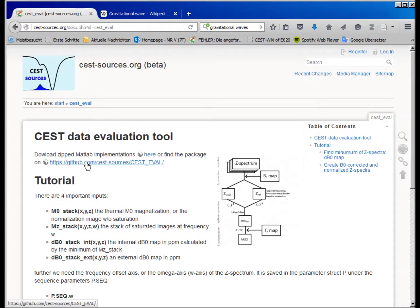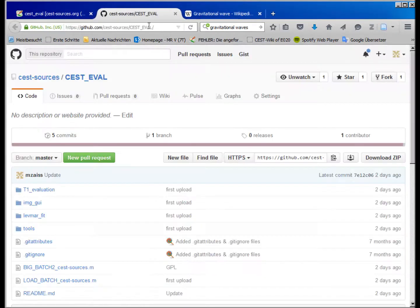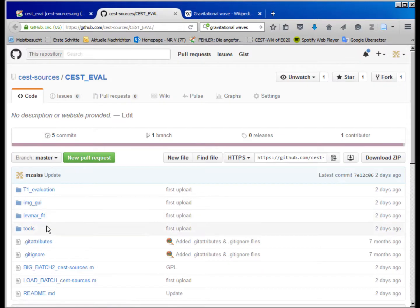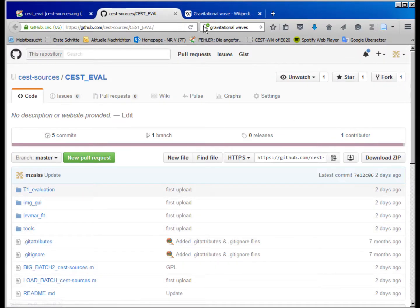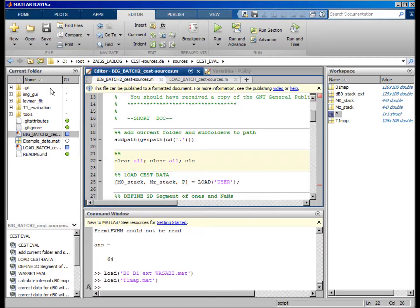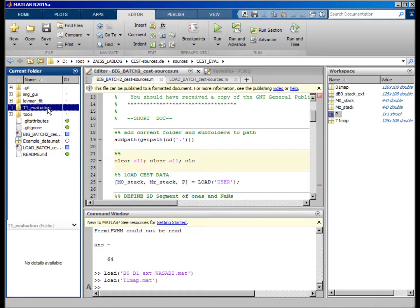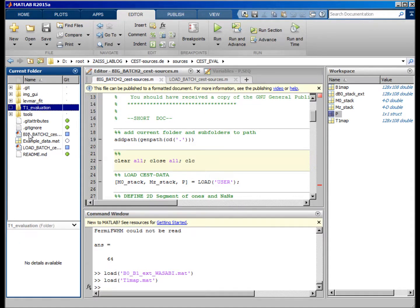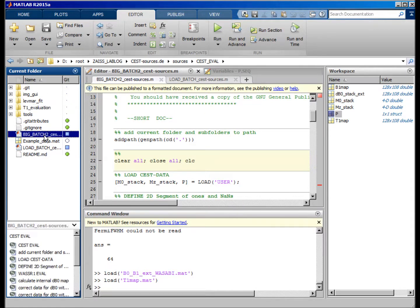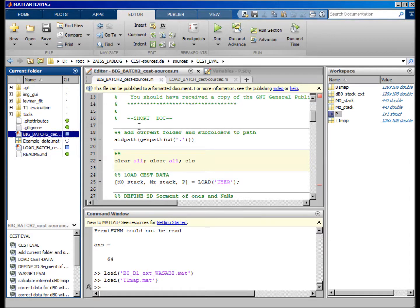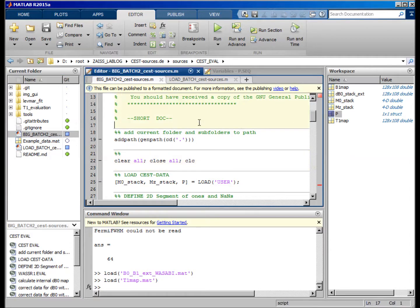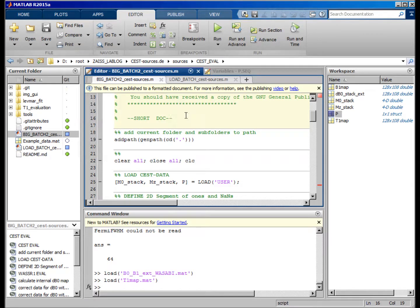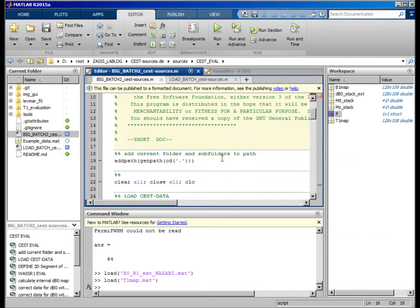Just download it from the GitHub repository and save the whole zip file somewhere on your PC. Open it with MATLAB, unzip the files, and you will find this big batch 2 function minus SAST sources. Just open it and I will show you step by step what we actually need.